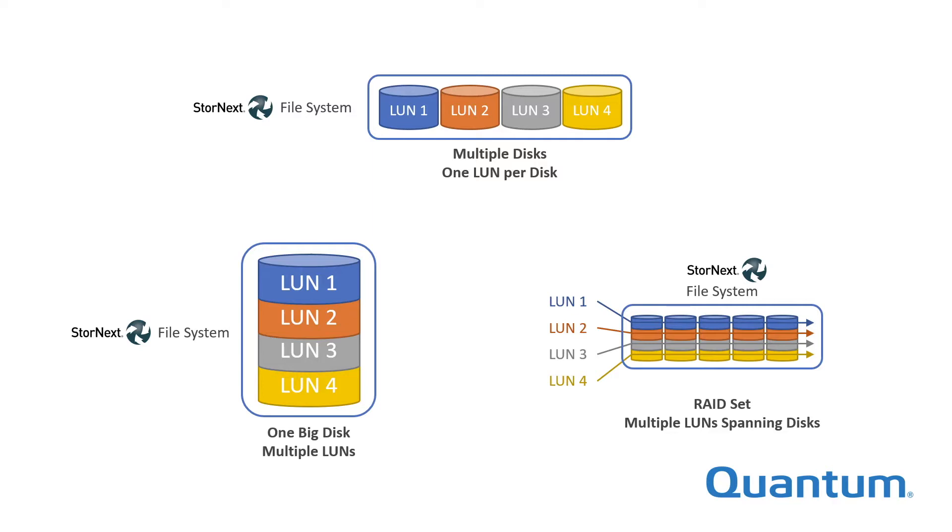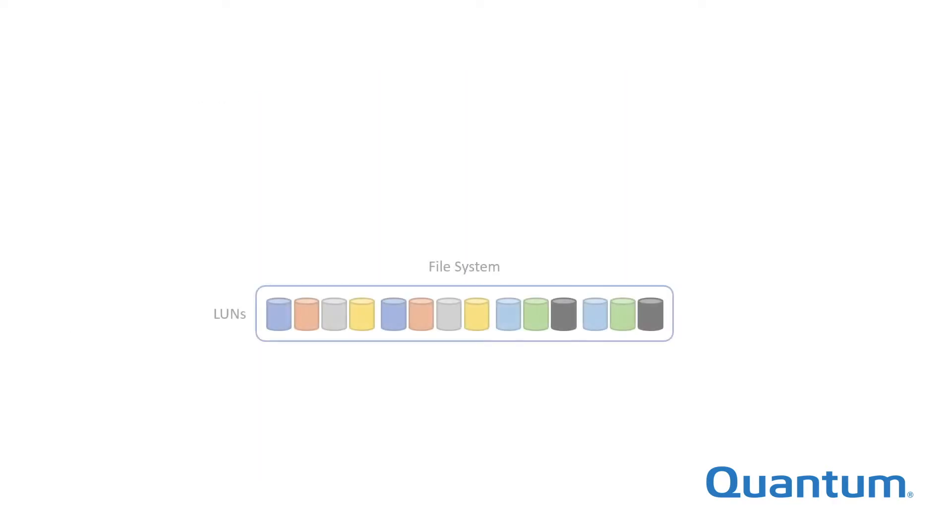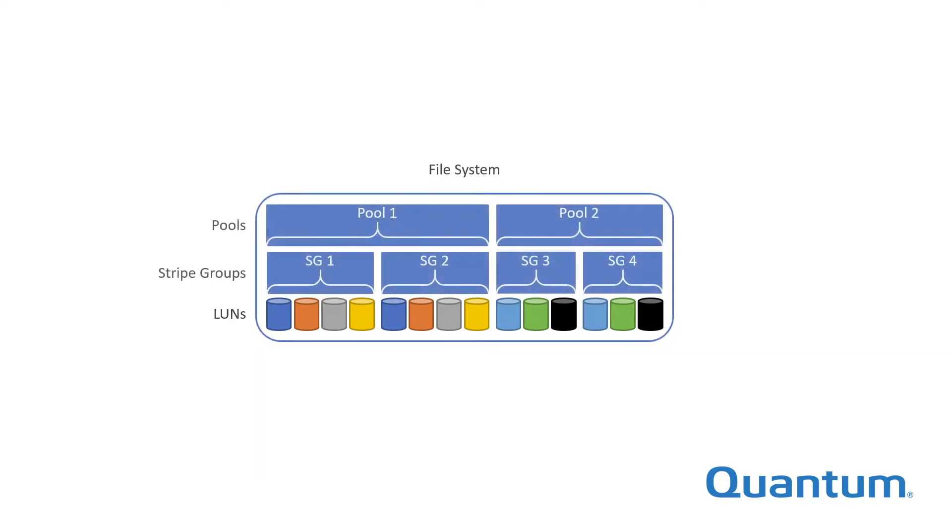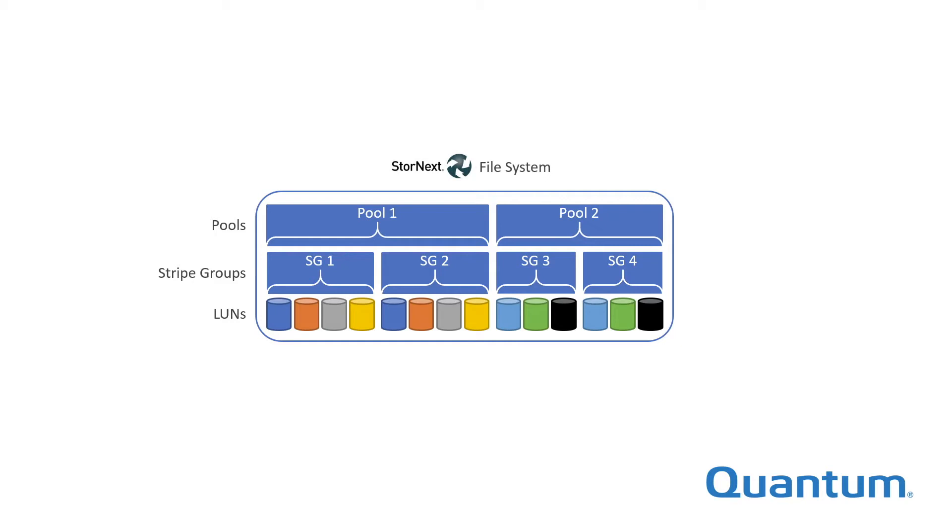Stornext file systems are no different in this regard. However, Stornext introduces two layers of abstraction between the LUNs and the file system that provide important expanded capabilities. These layers are stripe groups and pools. Stripe groups are mandatory and detailed in a separate video. This video is the first in a short series about pools.